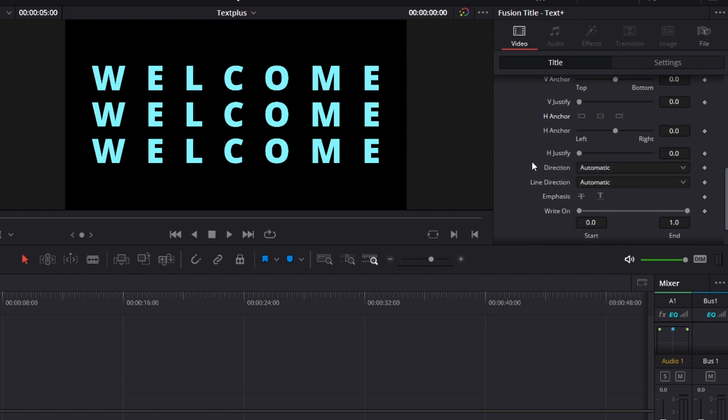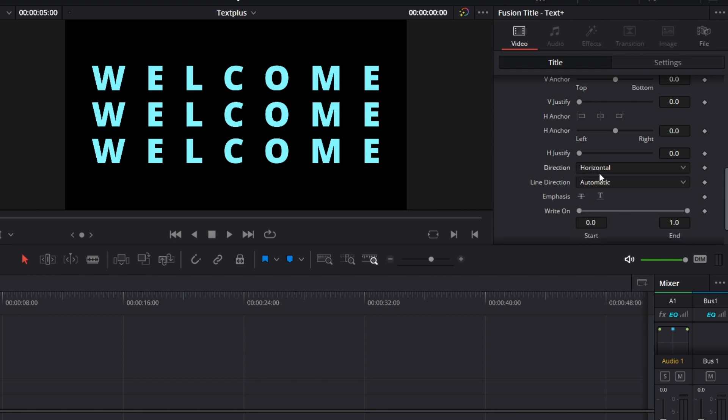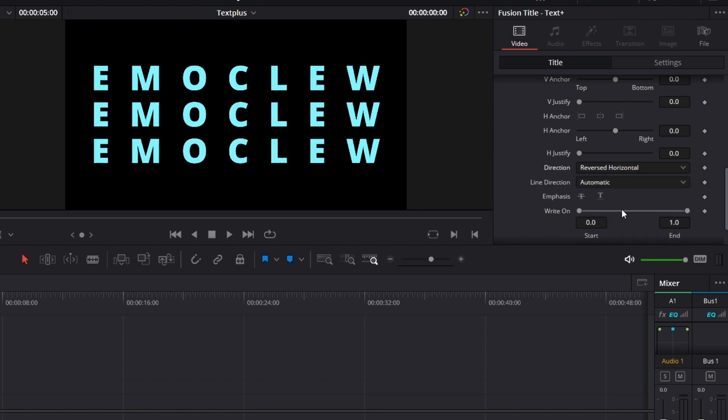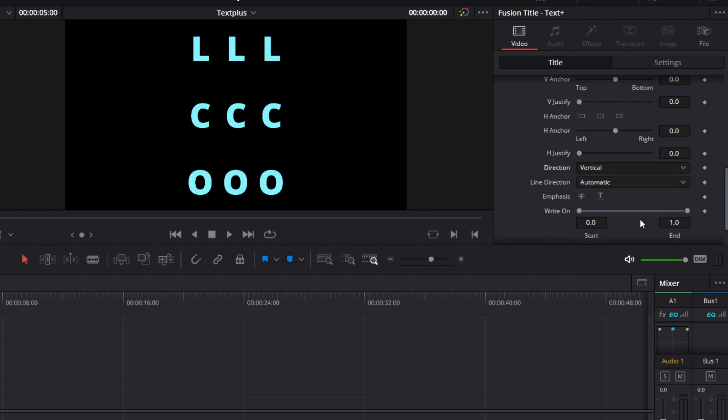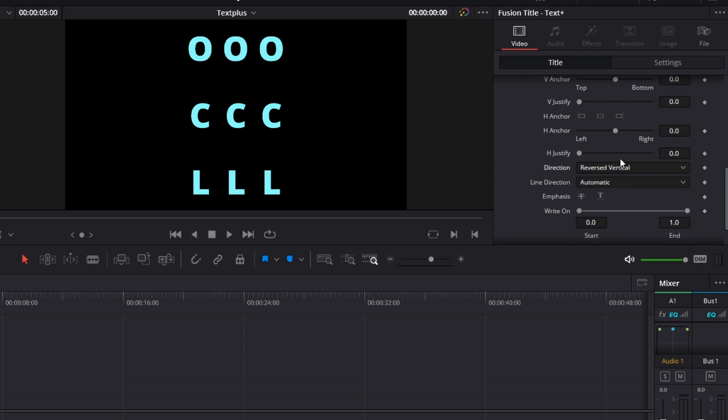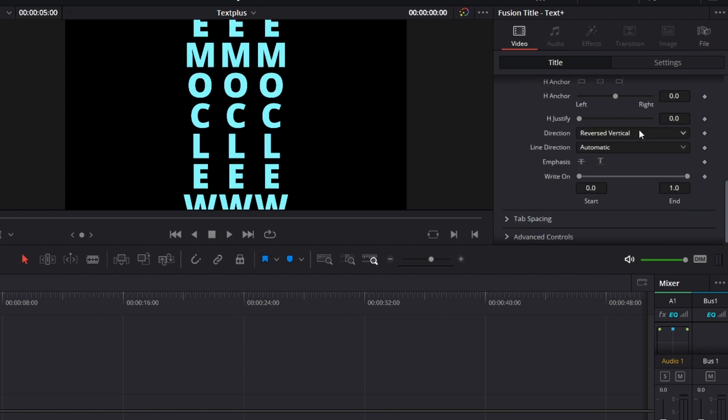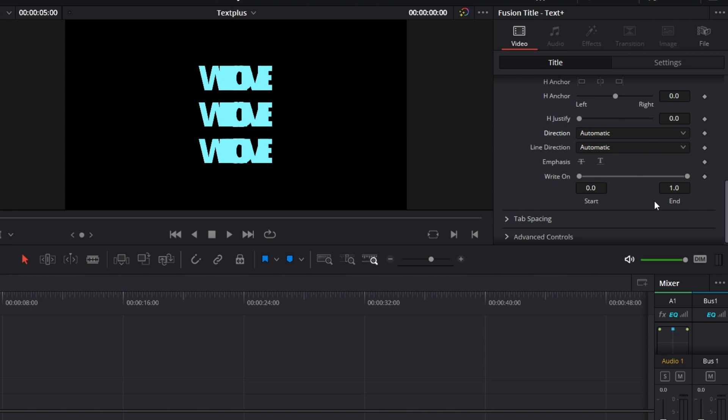Let's go to direction. You can change direction. Horizontal is the default. Reverse horizontal just swaps the characters. Vertical arranges it vertically. Then reverse vertical does the same thing. Swaps the text across. Let's go back to what it was before, automatic.